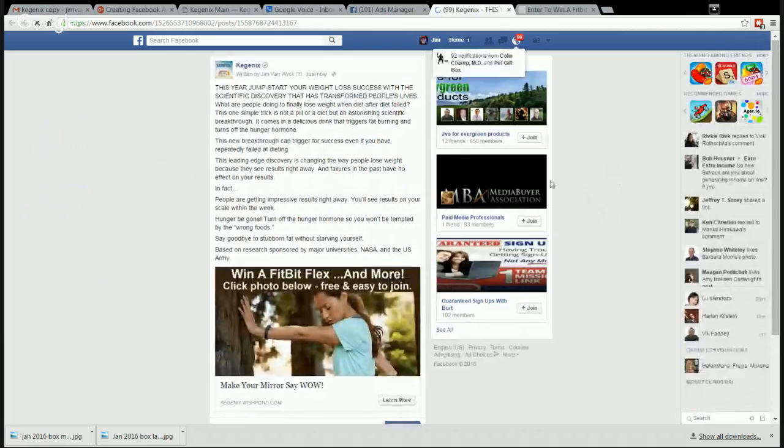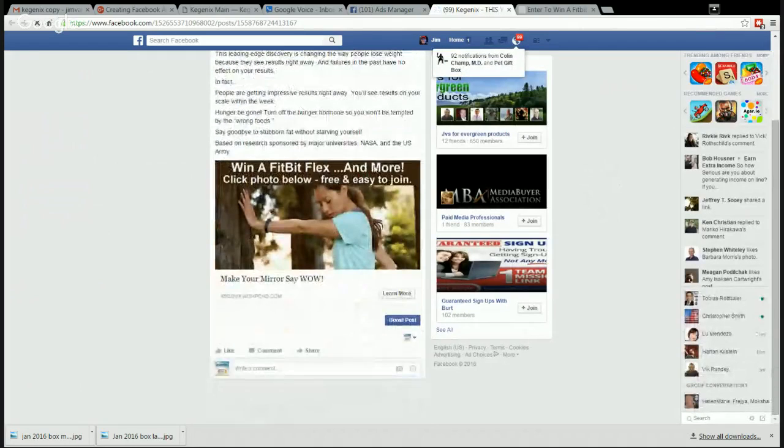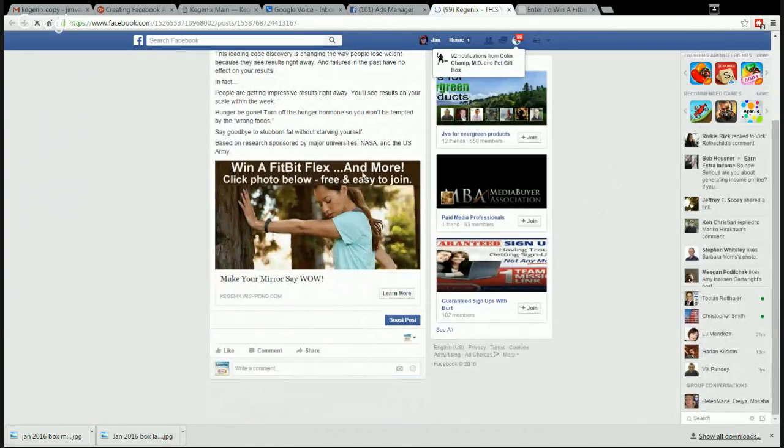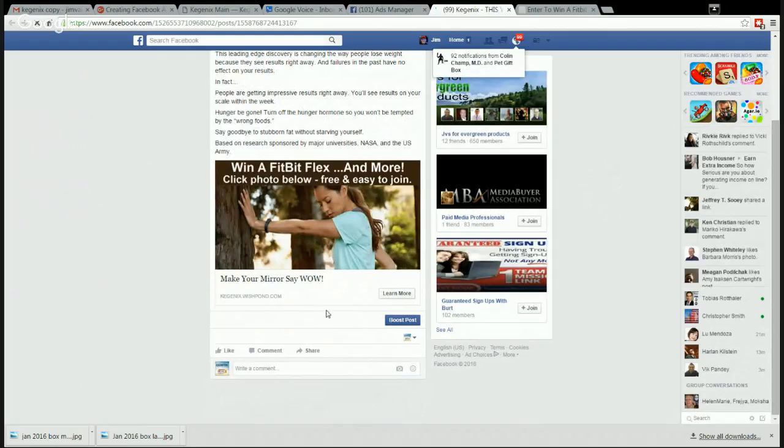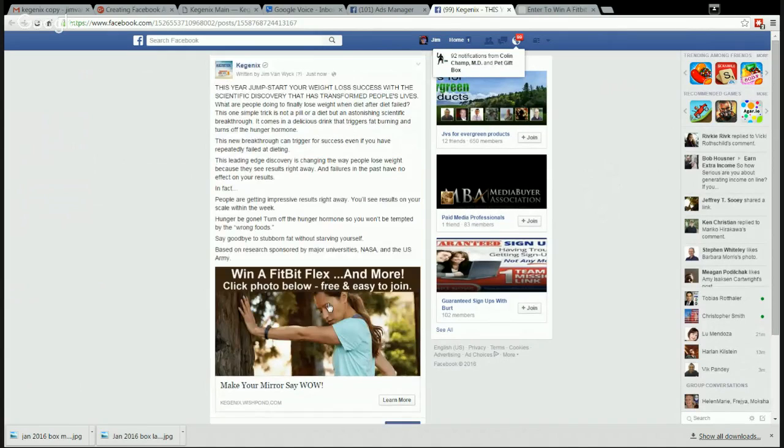And if you want to see what the ad's going to look like, we'll see post. And here's the ad - long copy, win a Fitbit Flex and more, make your mirror say wow. It all looks good.